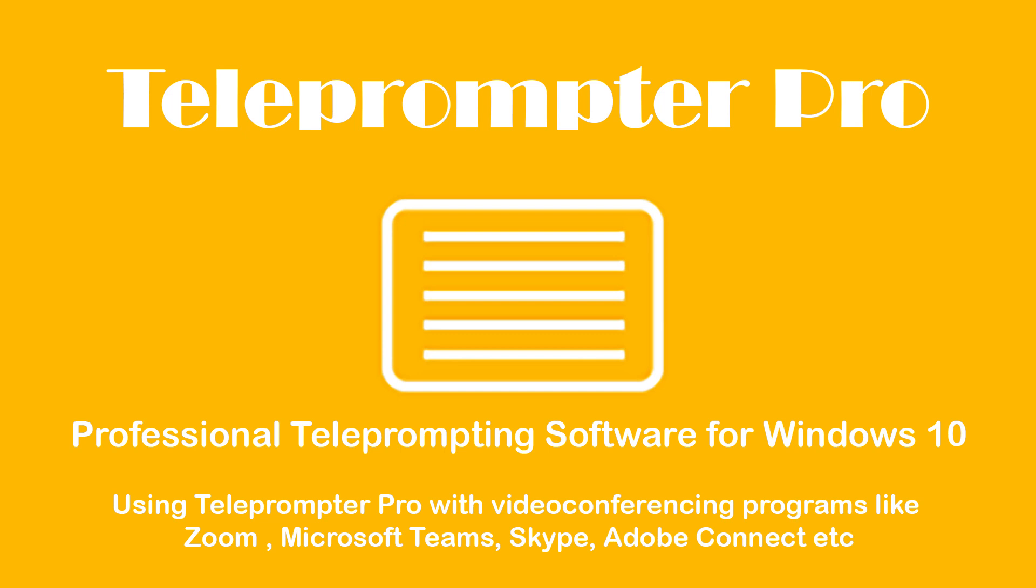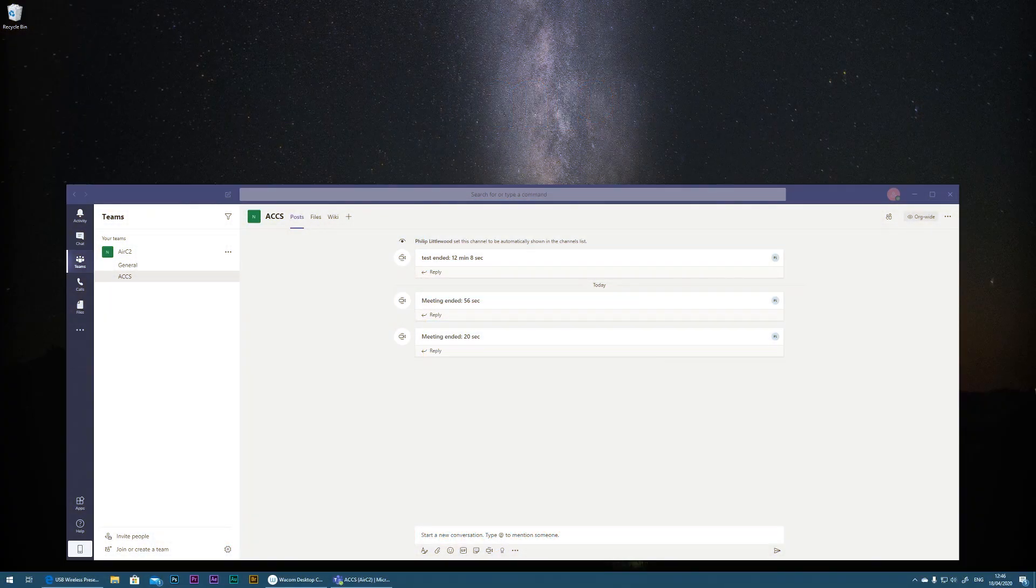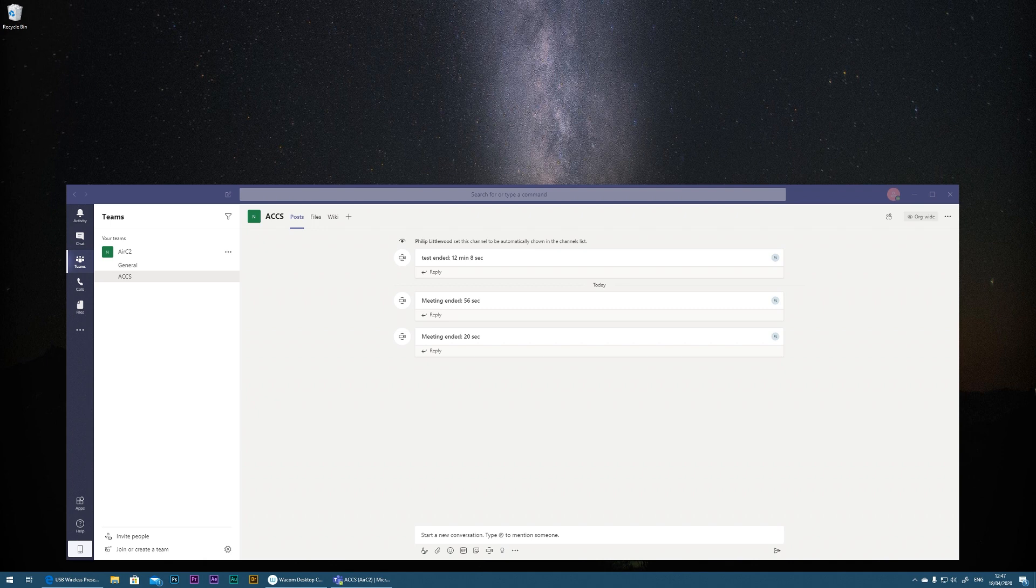More and more people are using video conferencing software to deliver lessons, meetings, presentations, etc. And I've had a number of people ask me, can Teleprompter Pro for Windows 10 be used in conjunction with these tools? And the answer is yes, of course it can.